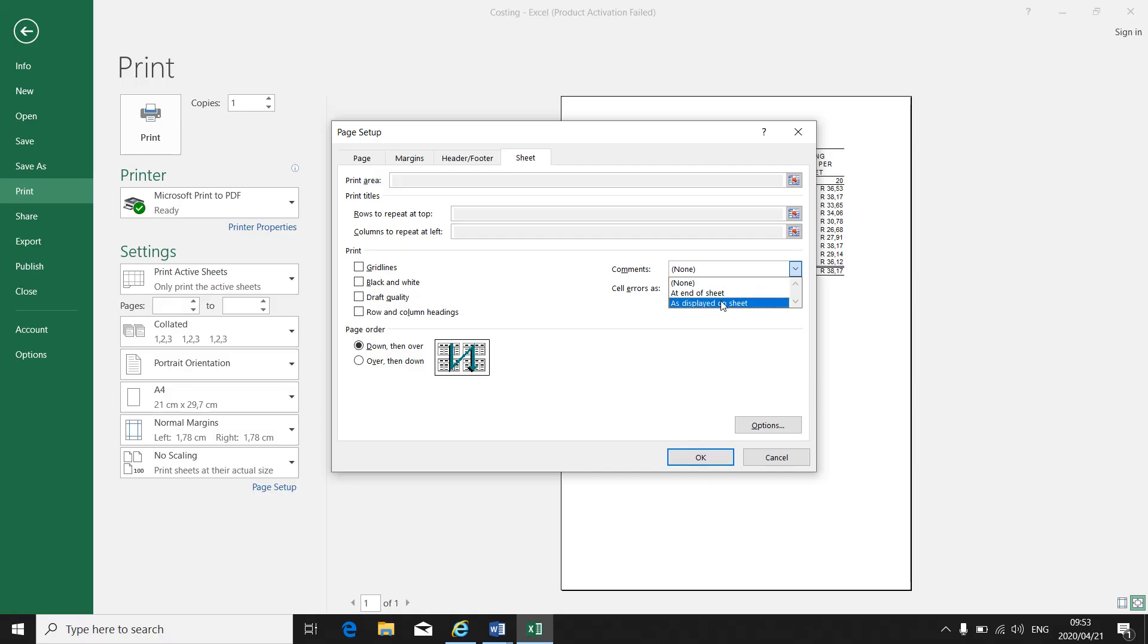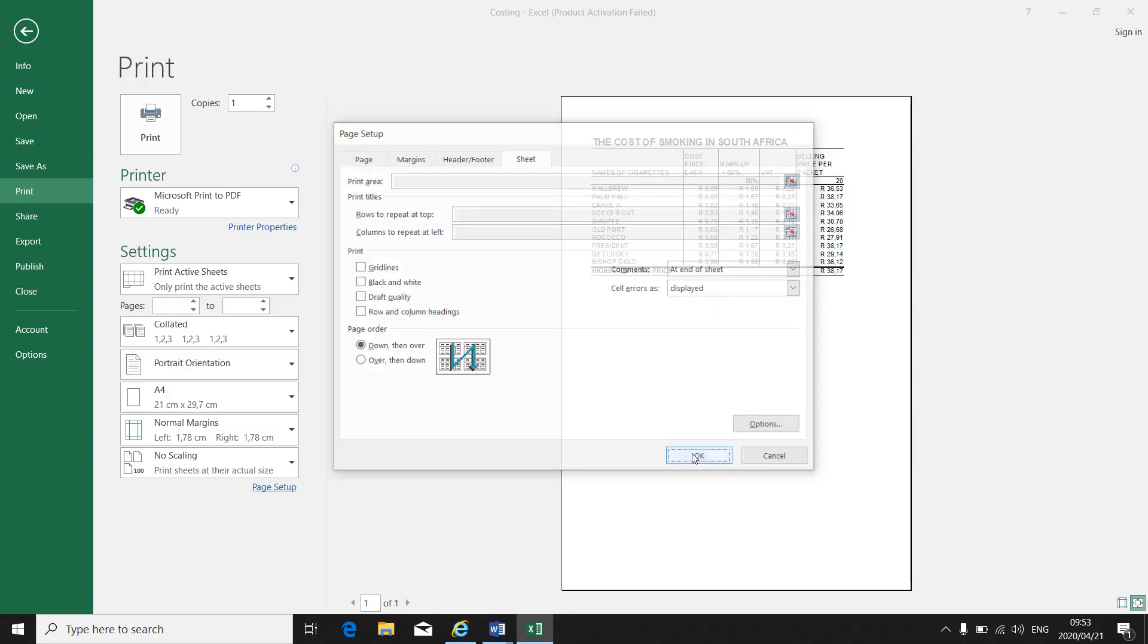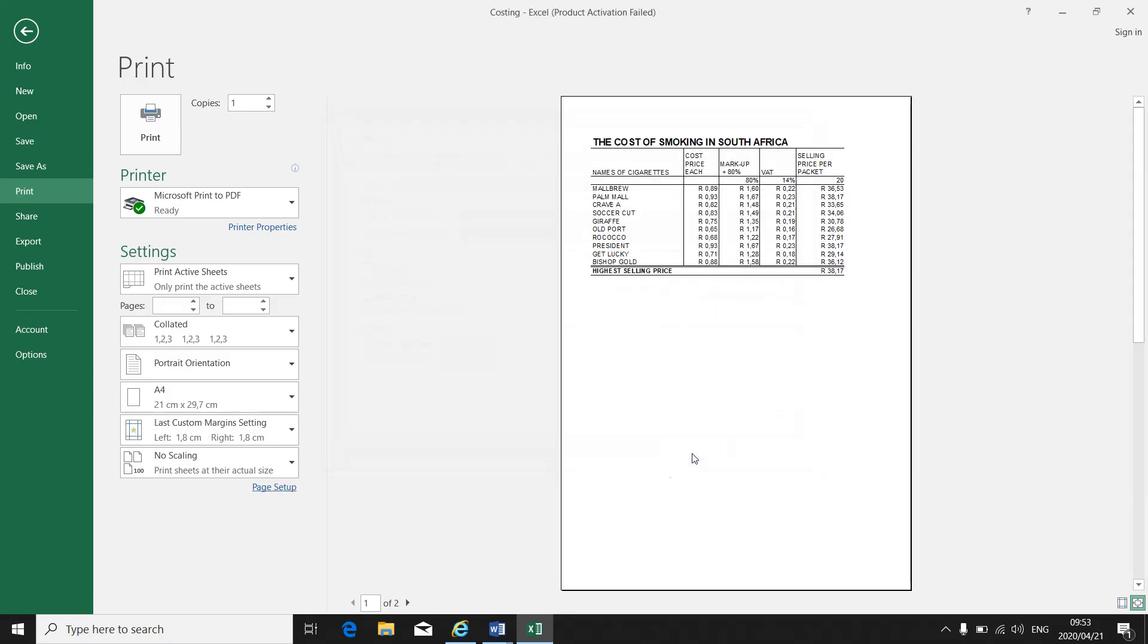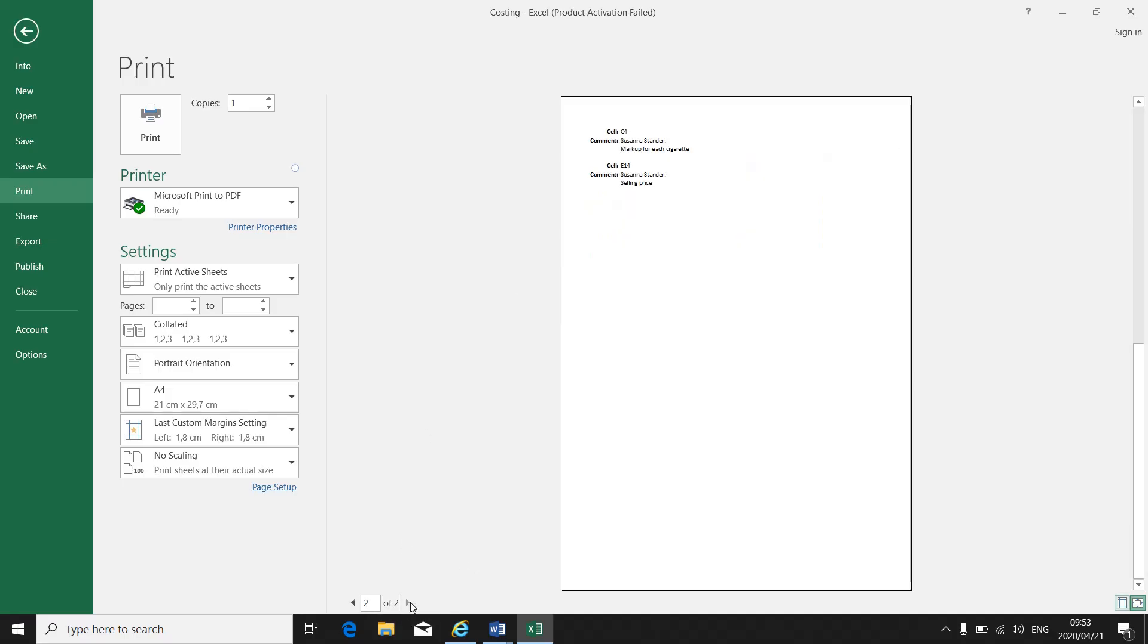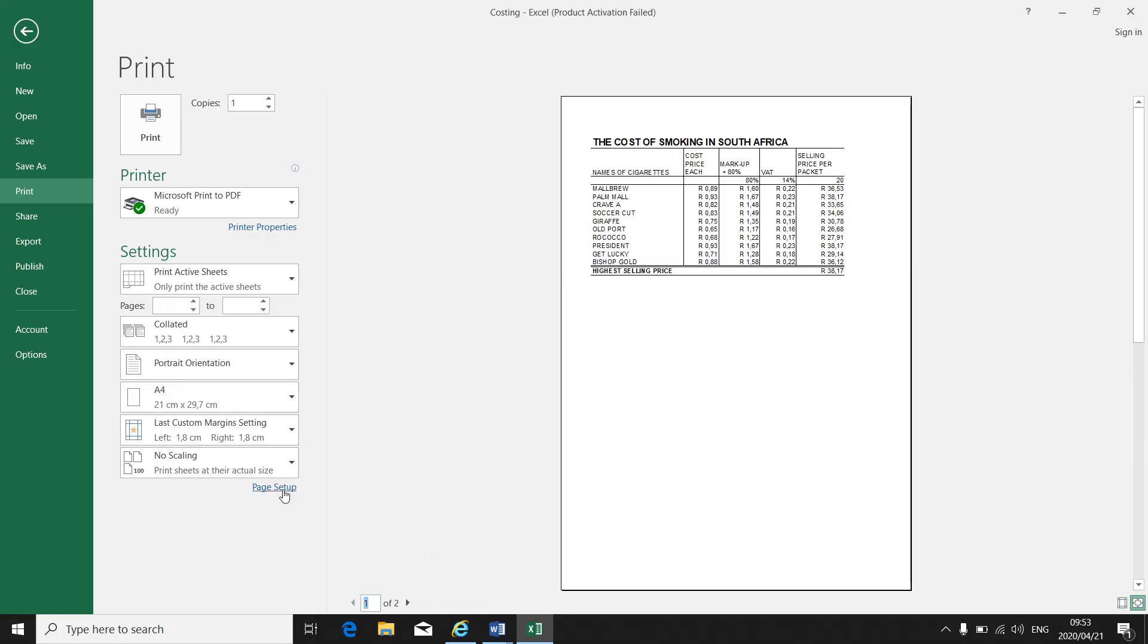So where do I want these comments? Do I want them at the end of the sheet or do I want them displayed on the sheet? Make sure of your instruction. If we say end of the sheet and we click on OK, there is still no comments on my spreadsheet itself. But when I go to page 2, there is my comments on a separate sheet at the end of the sheet when I print it.